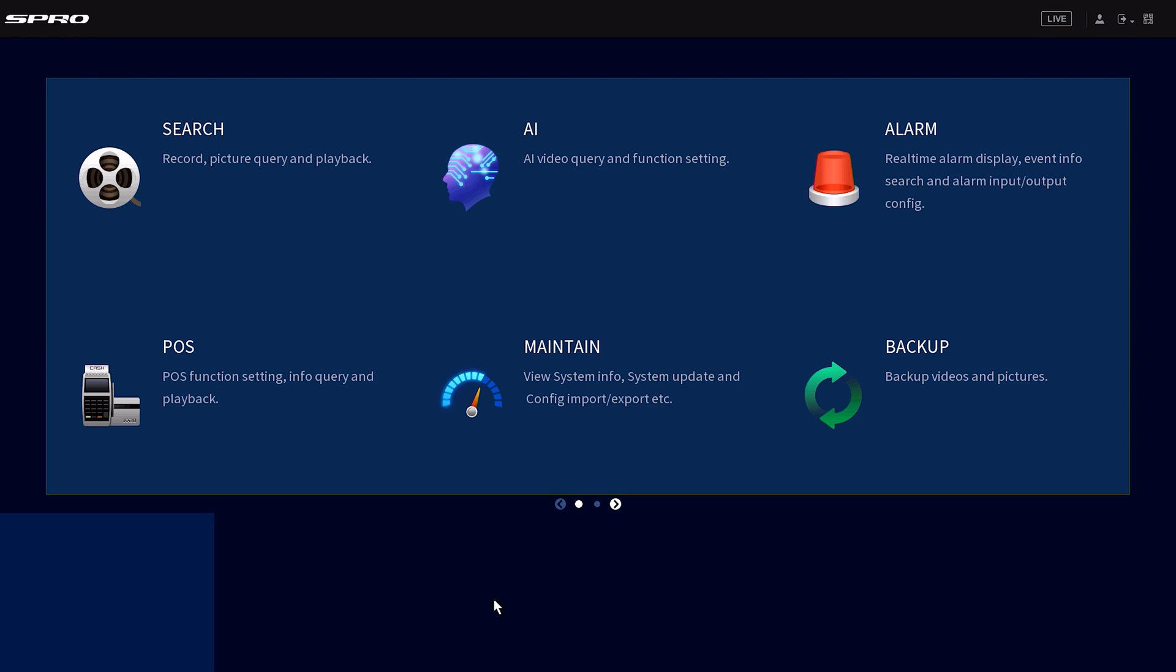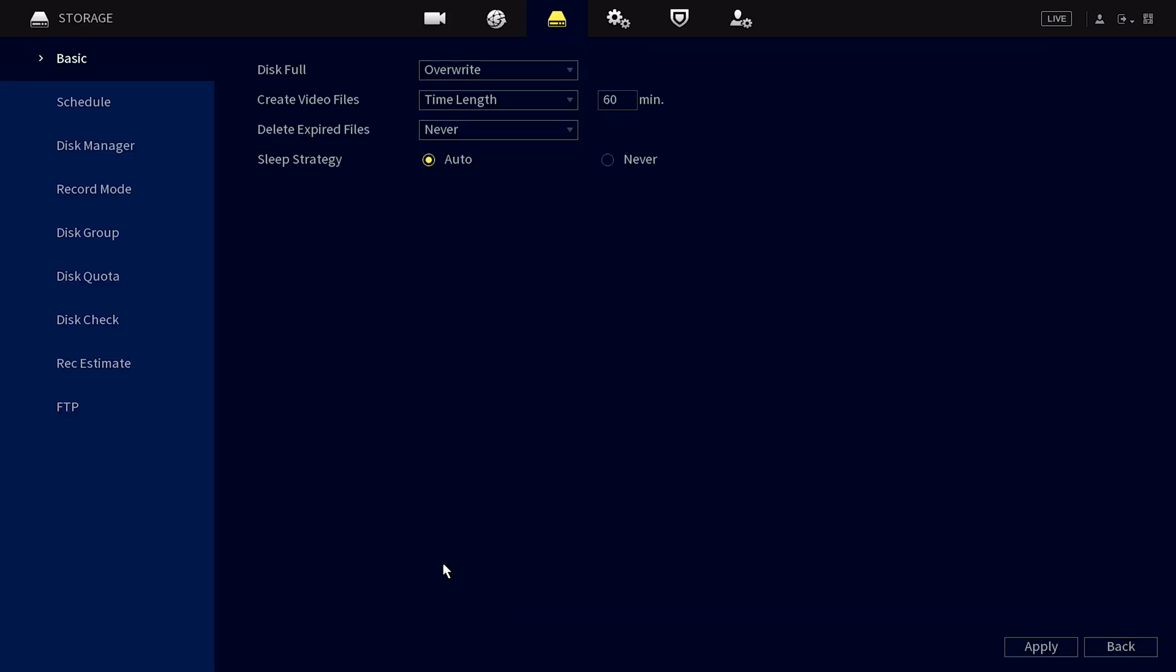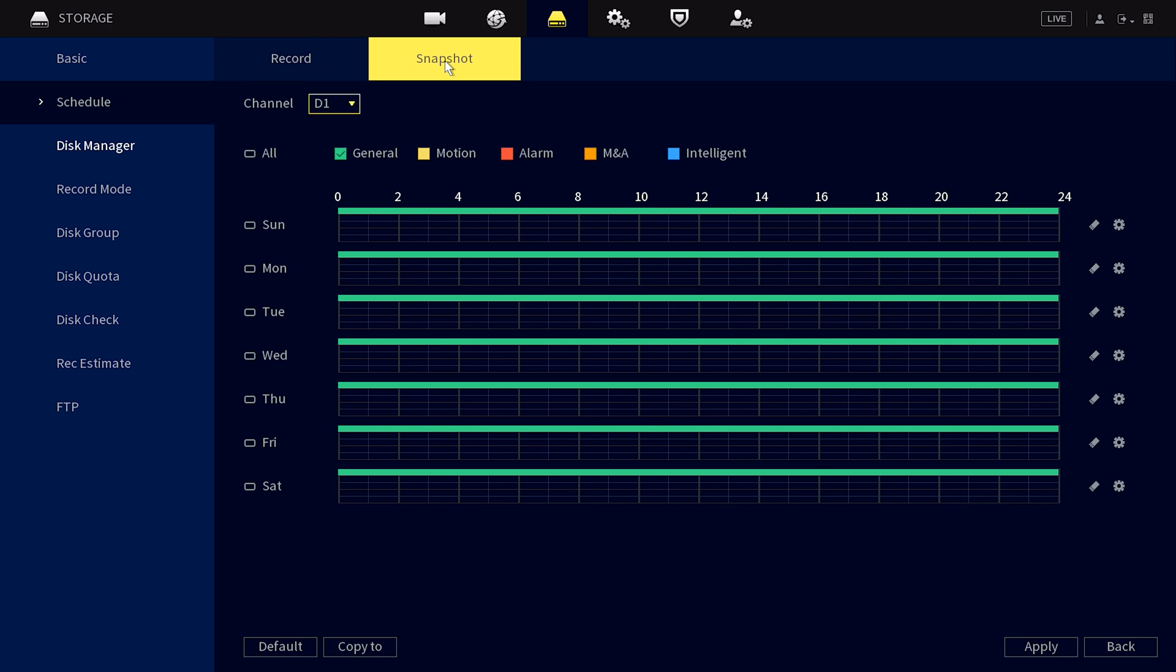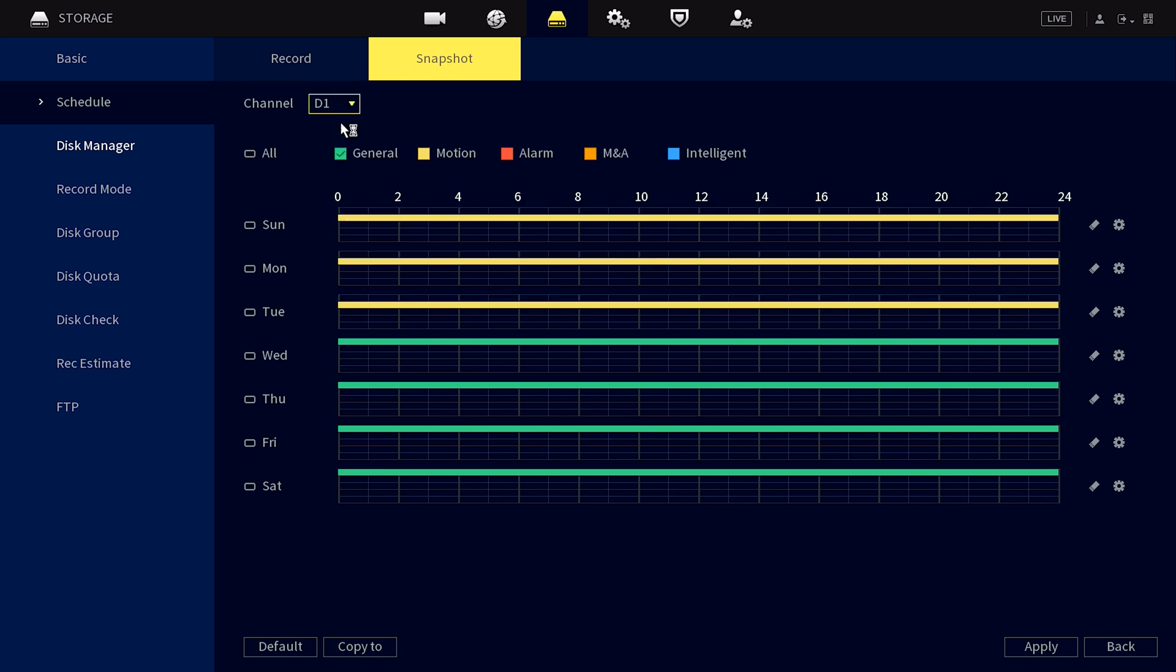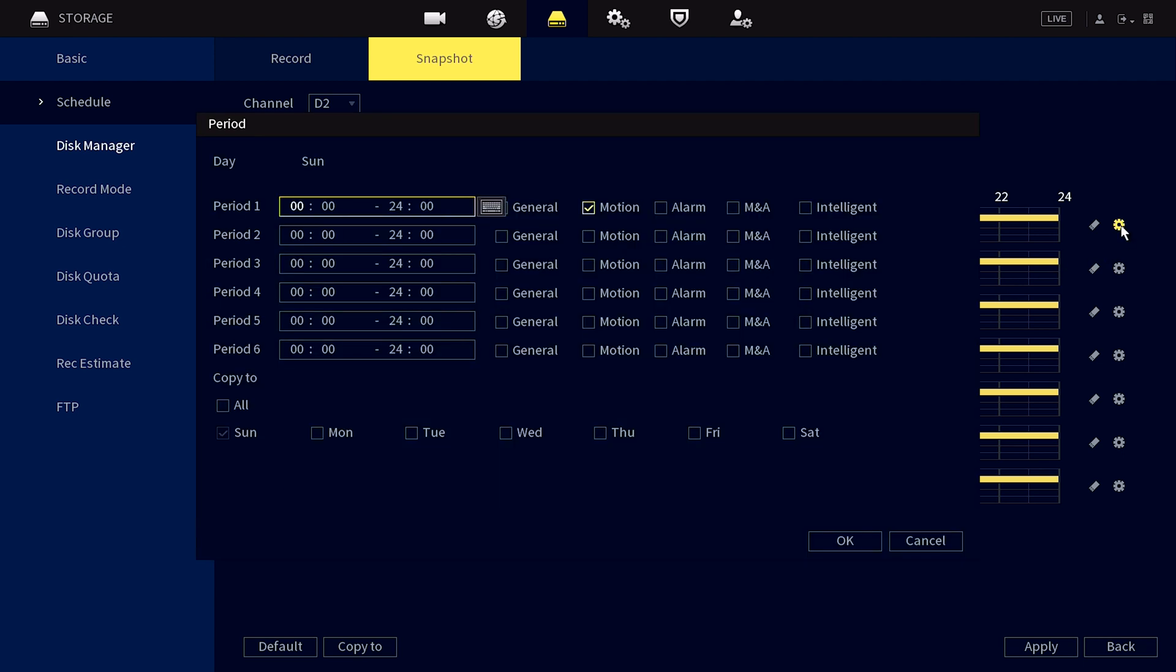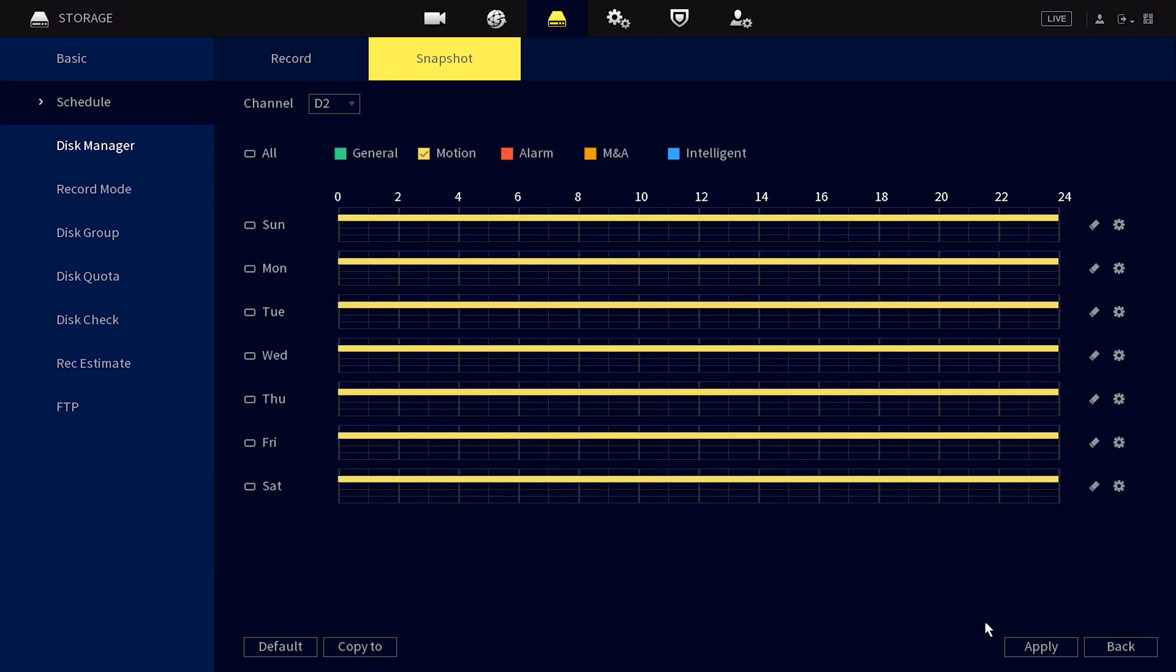Then go back to the main menu and go to storage and then schedule and then snapshot schedule. Select the correct channel and you'll really only ever want either motion or intelligence selected. Motion would be to get notified of motion events, and intelligent would be to get notified of things like intrusion area and tripwire events. So we'll make sure motion is activated and we're going to click the cog wheel in order to make sure this is activated 24/7 across the schedule before hitting apply to only receive motion detection email notifications.